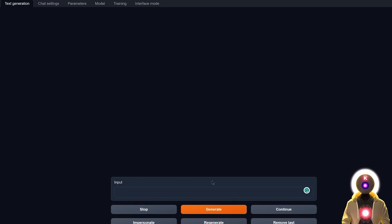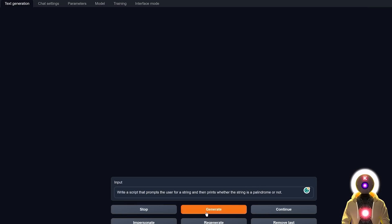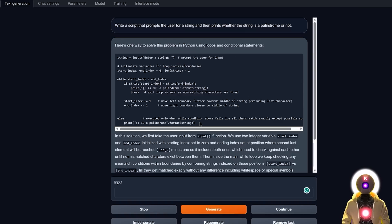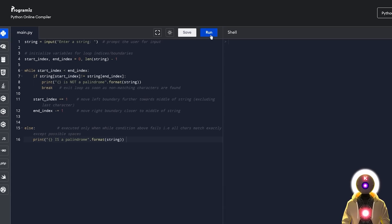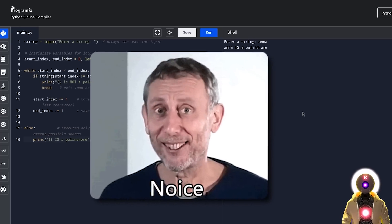For the next question, let's make it a bit harder: write a script that prompts the user for a string and then prints whether the string is a palindrome or not. A palindrome is a word that reads the same from left to right and right to left. After generating and running the code, entering 'overlord' correctly returns that it is not a palindrome, and entering 'Anna' correctly returns that it is a palindrome. Good answer from the model.